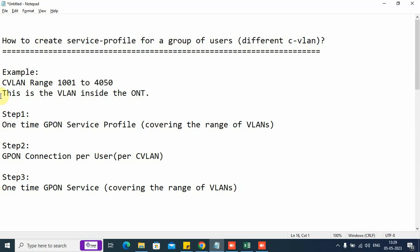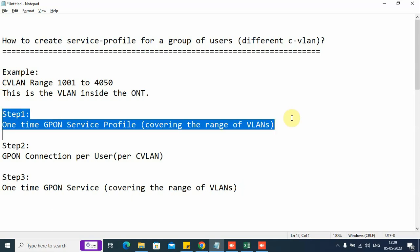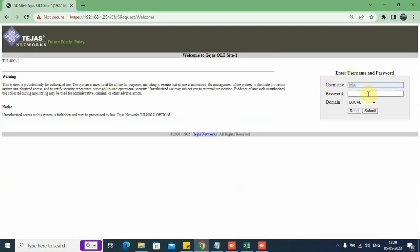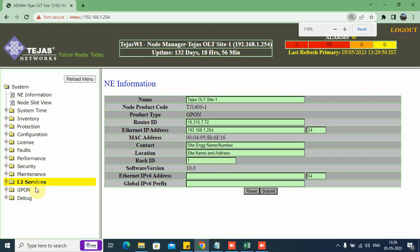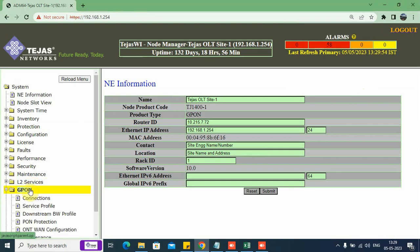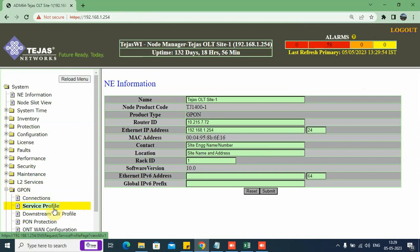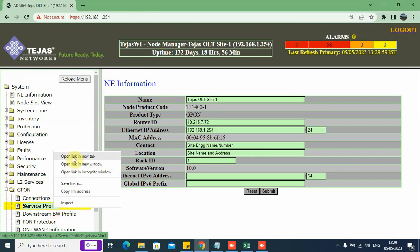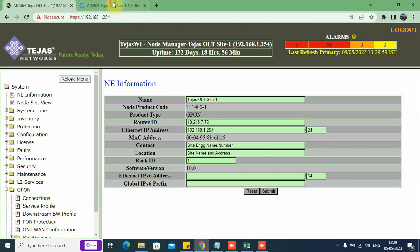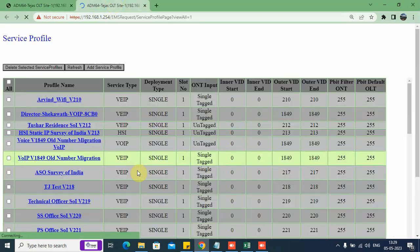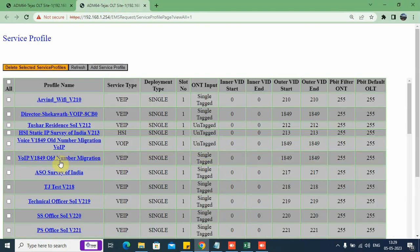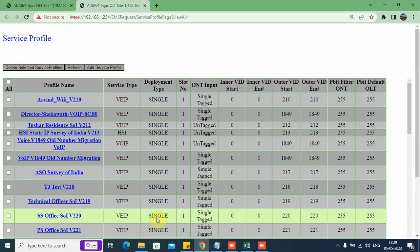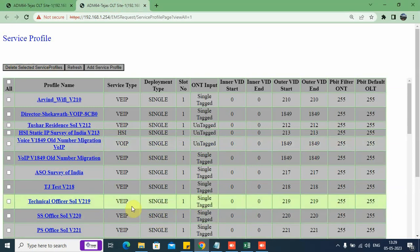Now we will start off with step number one on the OLT. On the left side, we see a folder GPON. Under GPON, we see the folder service profile. We can open on the new tab. This shows the list of existing service profiles.